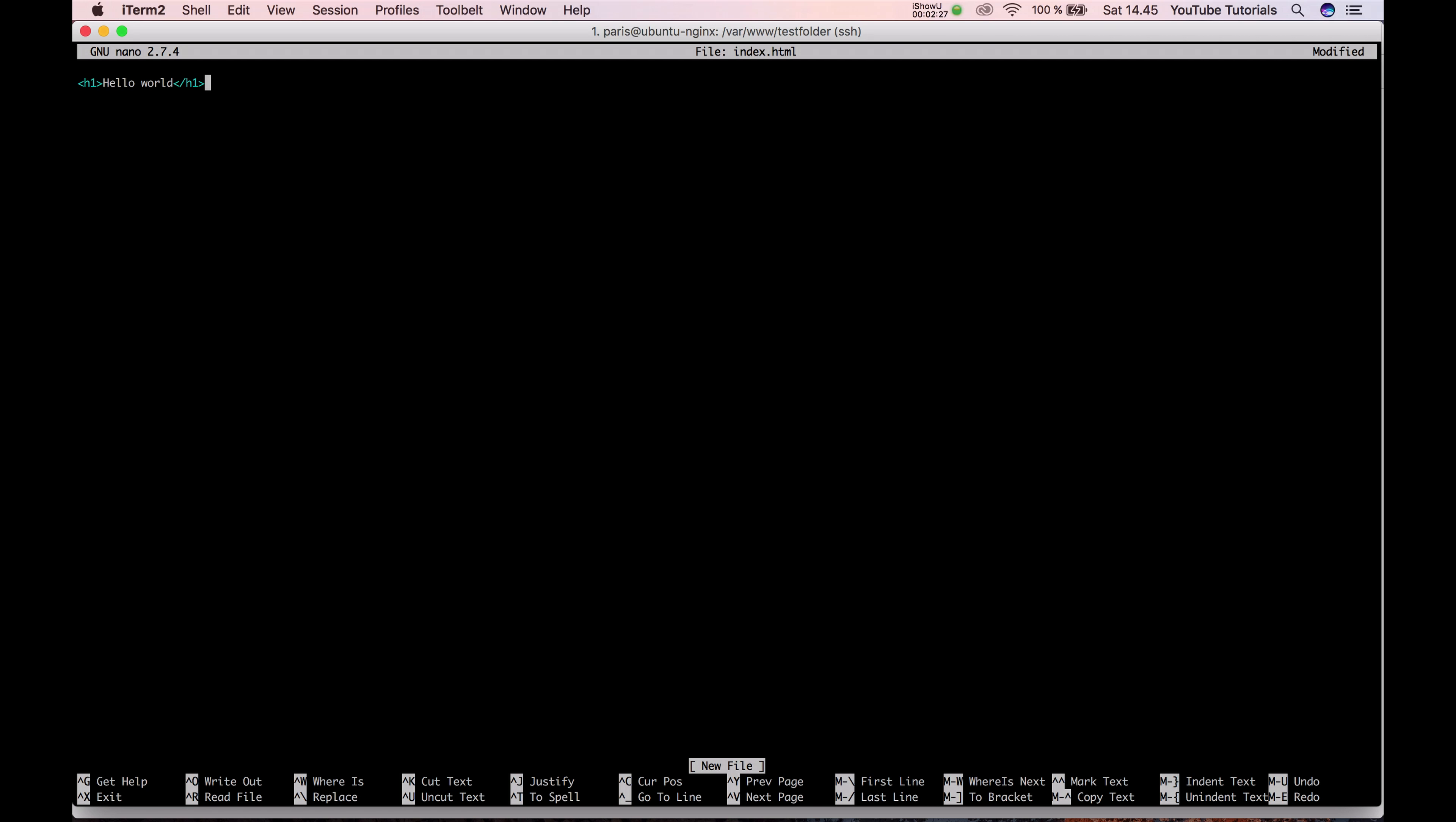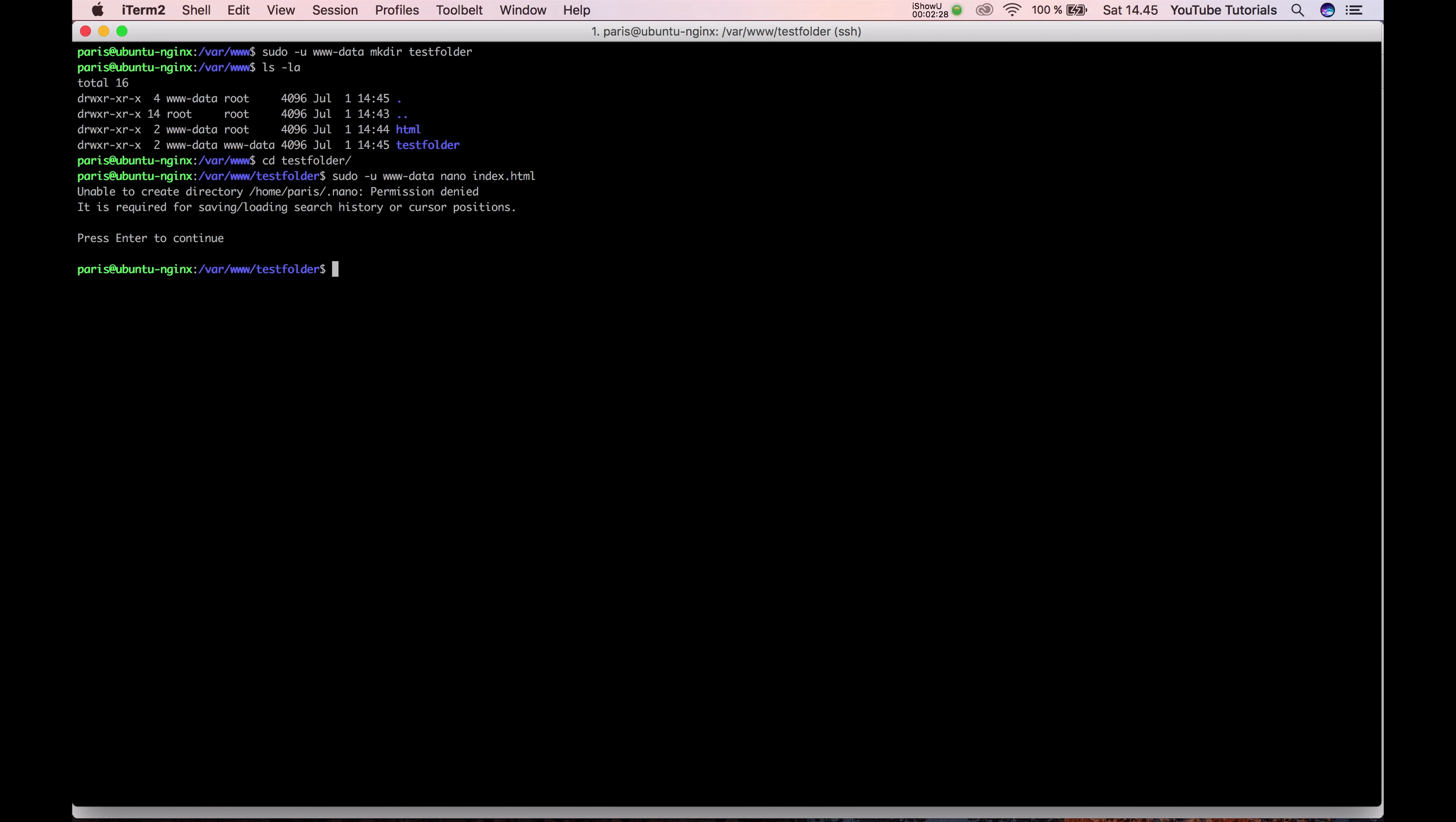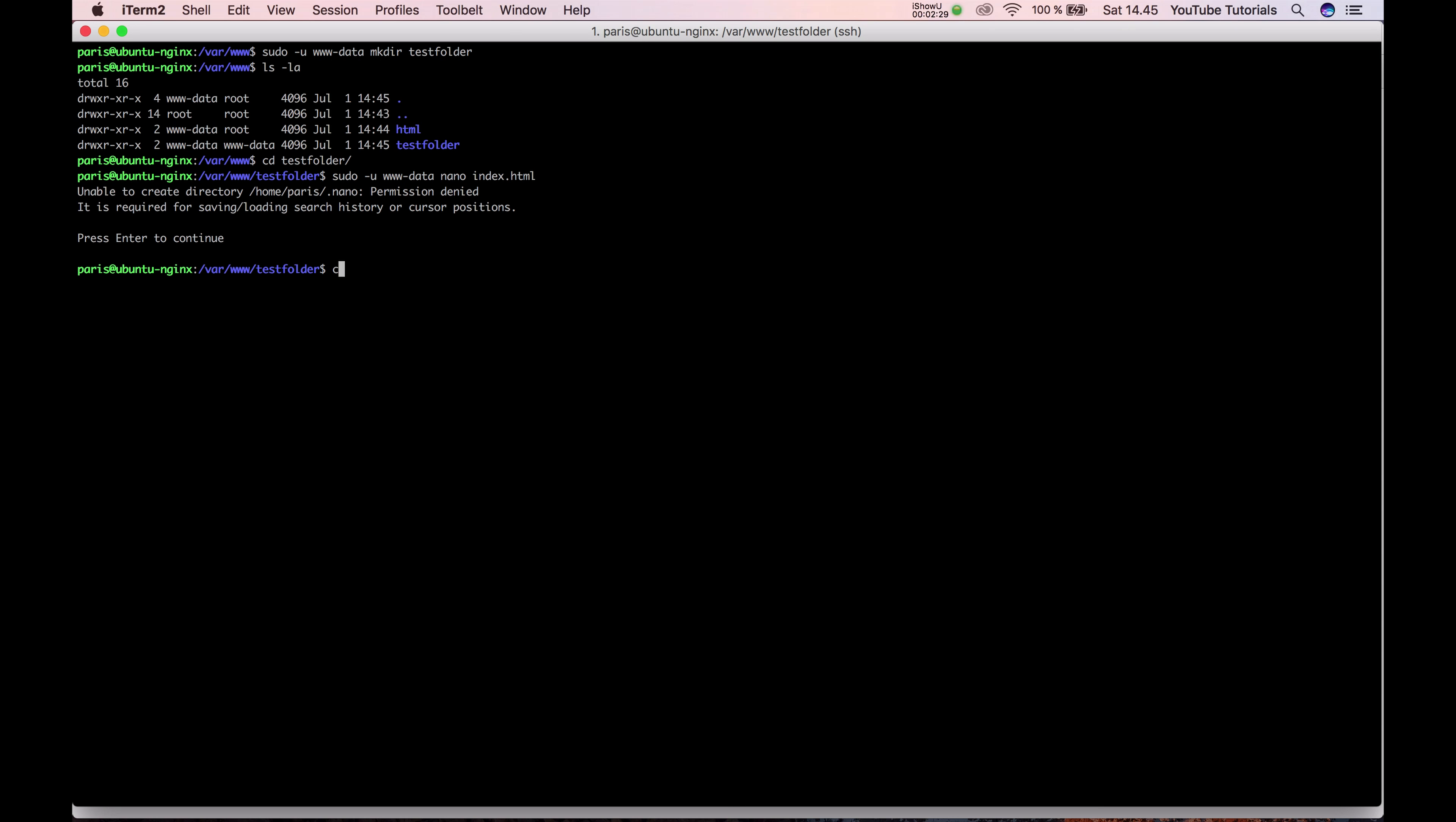And type hello world. Let's go to the config file.